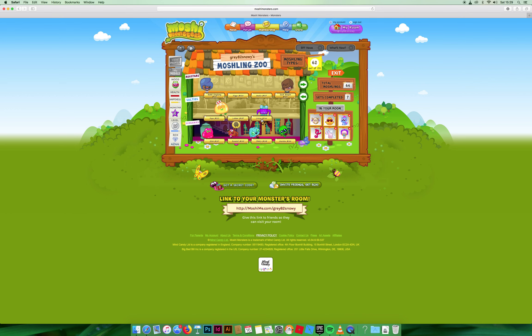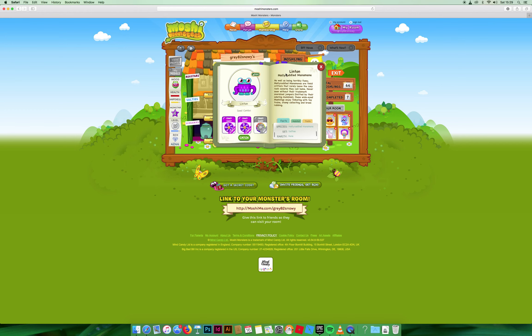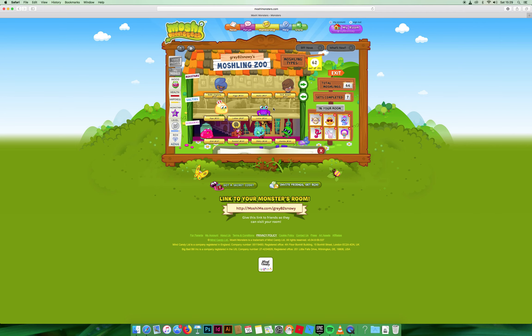I actually got Linton accidentally because I was trying to get the squid thing from the Cuties set, and then I ended up getting the exact colors of flowers that Linton needed. Also, he's a rare, so I wasn't expecting that. Here's Linton.